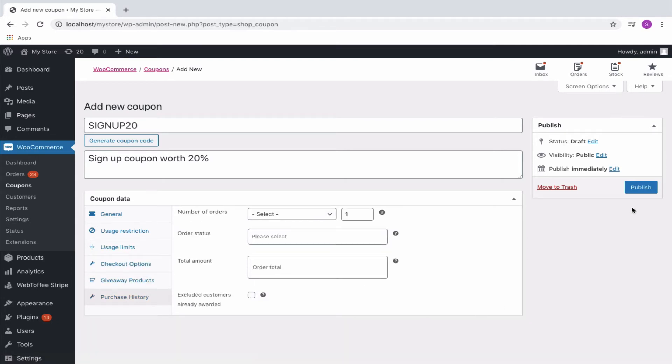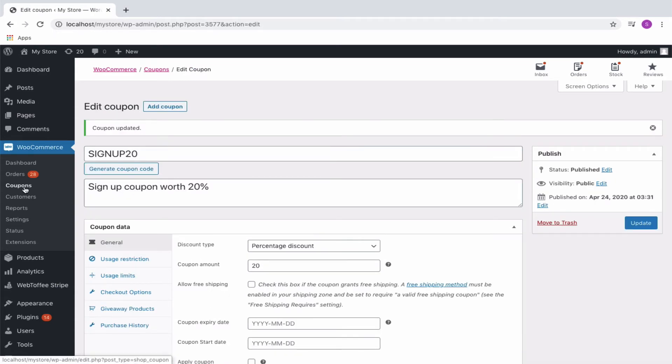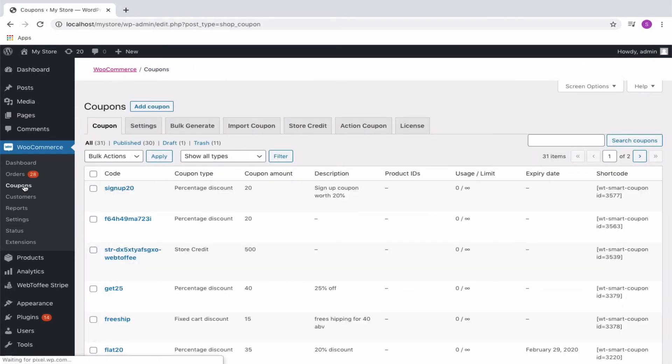Now publish the coupon. Next, to configure a signup coupon, move on to the action coupon tab.